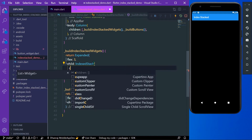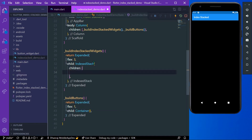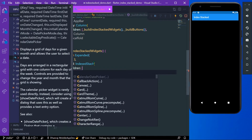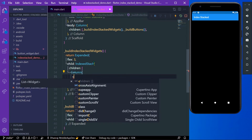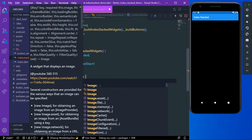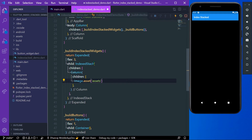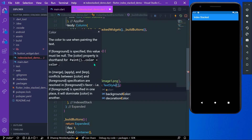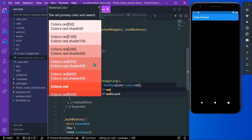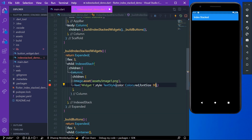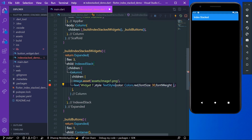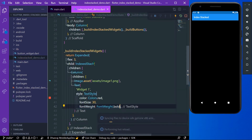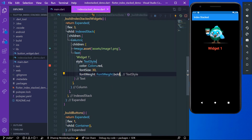IndexedStack takes children, so in the children we'll build our first child as a column. In the column we'll take an image first as image.assets, then we'll add a text and name it 'Widget One'. We'll give it a text style with a color of red, and add some more styling. This is our first widget in the stack.